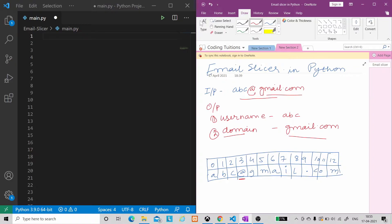Now we will understand how we extract this. This will be a string. For understanding the logic, one thing we can see here, which is the at-the-rate symbol, which is very important. The at-the-rate symbol on the left side will be the username, and the at-the-rate symbol on the right side will be the domain name. So we will use the at-the-rate symbol to extract our username and domain name.